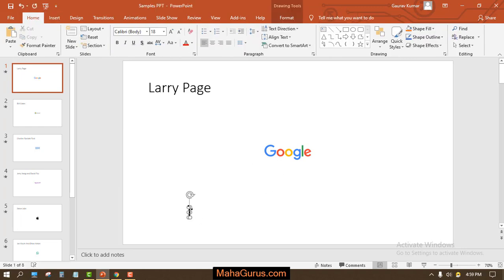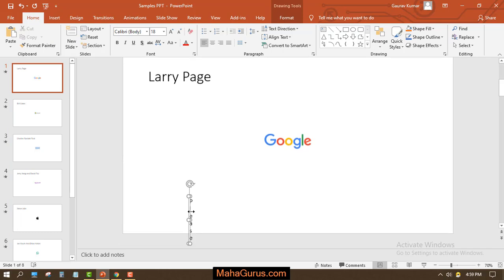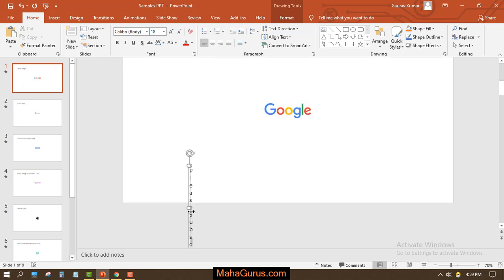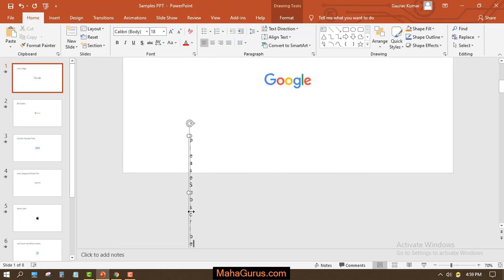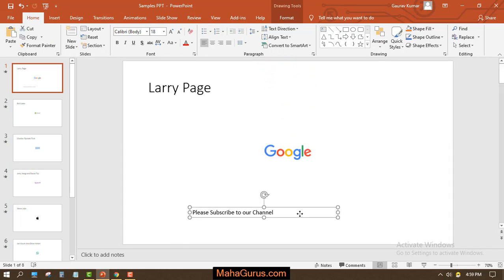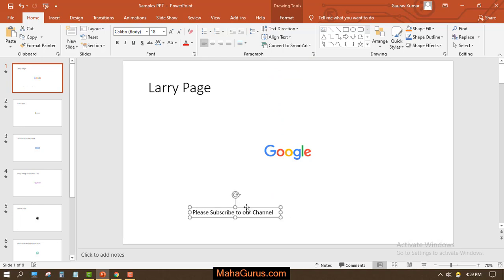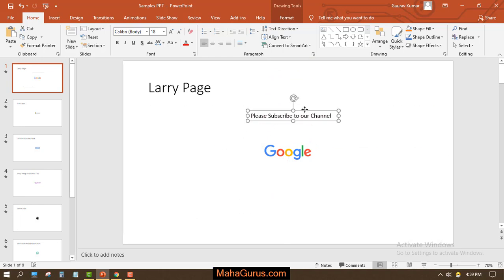Now as you can see, we have this cursor, so I'll write something. This is a text, and we want to bend this text. So to bend this text, first we have to click on the Format tab.